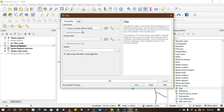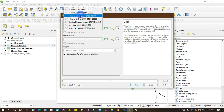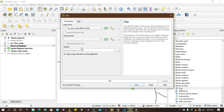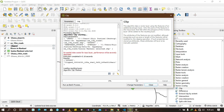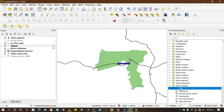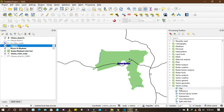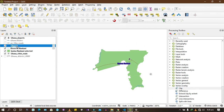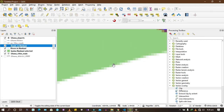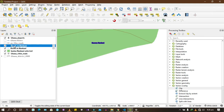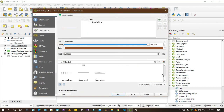In the same way, we'll do this for roads. Double-click on Clip, set the input as roads, clip to Nankani, and run. Once done, deactivate the other roads layer and rename this one to 'Roads in Nankani'. The color isn't good enough, so we'll change the symbology — let's give the roads a red line.